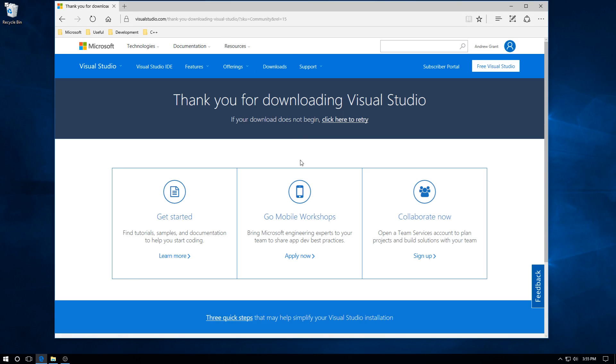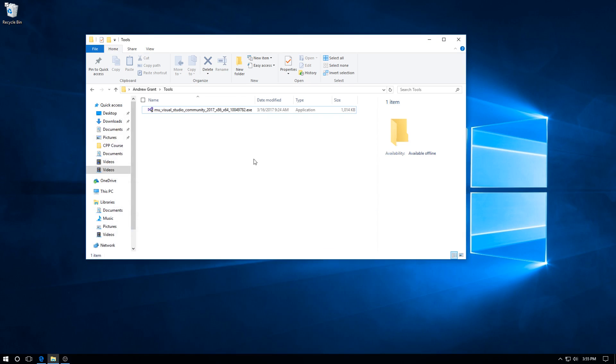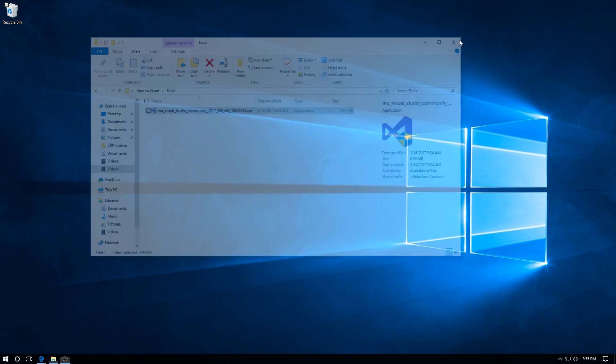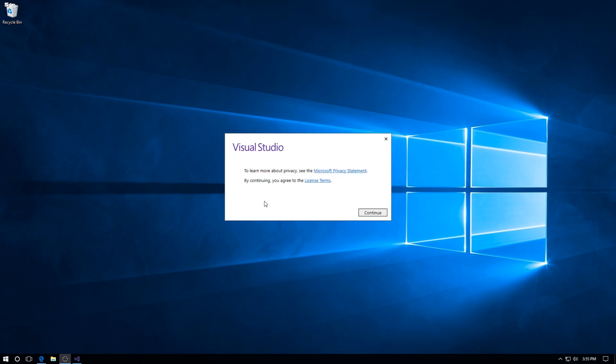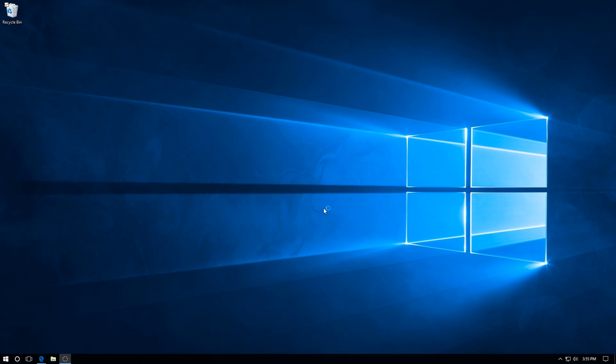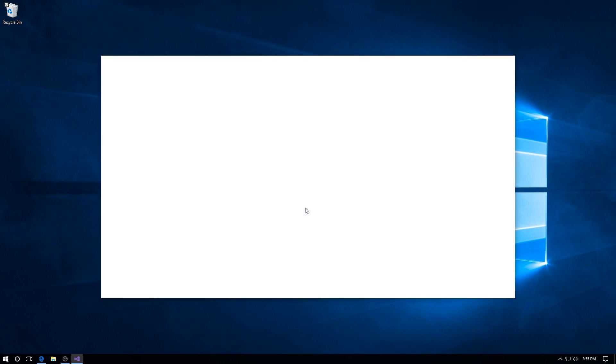Then just start that up. We can get rid of that, we don't need it now. Continue. Wait a couple of seconds for the installer to configure itself - only takes a second or two. There we go.